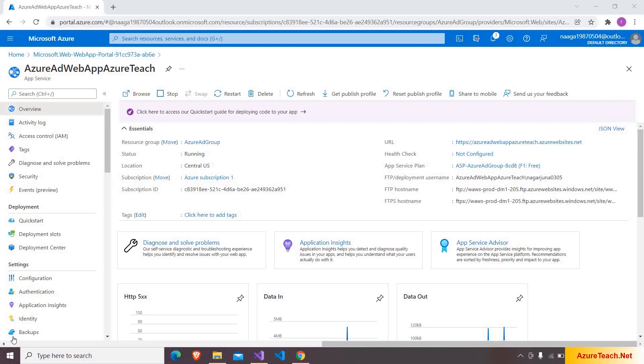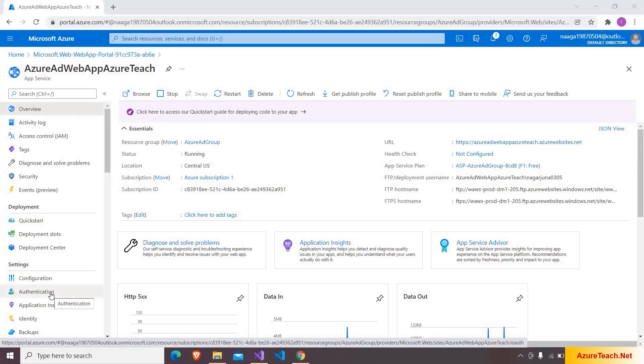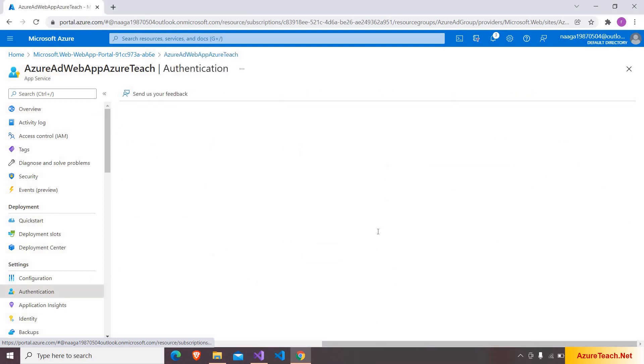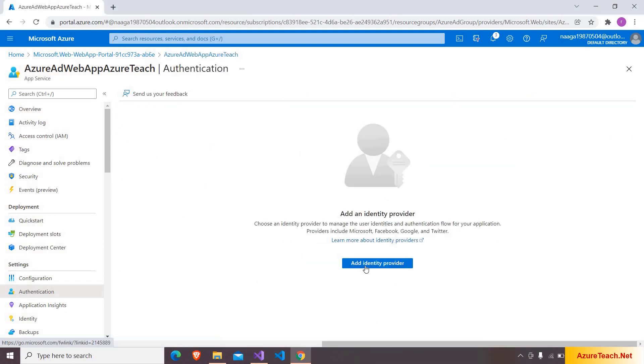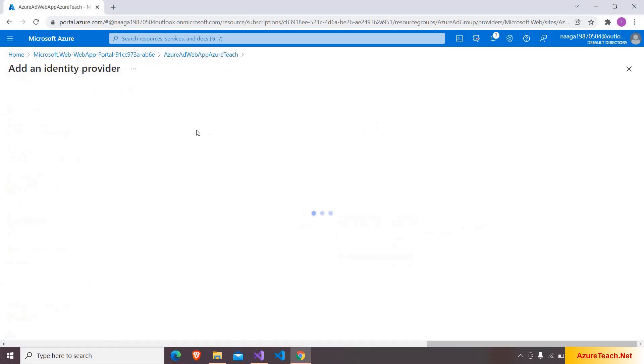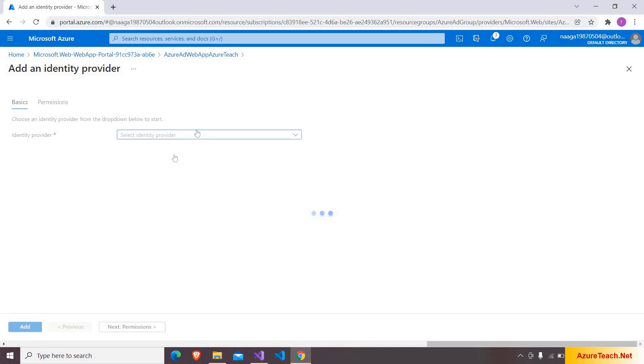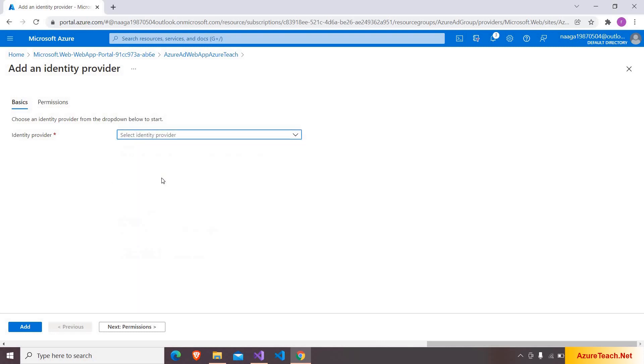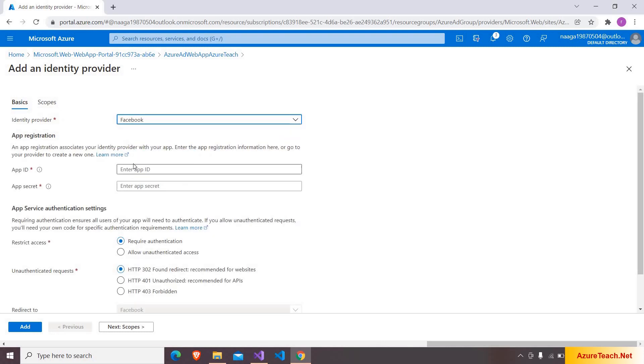Now let us add Facebook authentication to our application. So here I'm going to authentication section and clicking on add identity provider. And here I'm choosing Facebook. Apart from Facebook, it supports Microsoft, Google, Twitter and OpenID Connect. For now I'm choosing Facebook. And here we have to configure app ID and app secret.